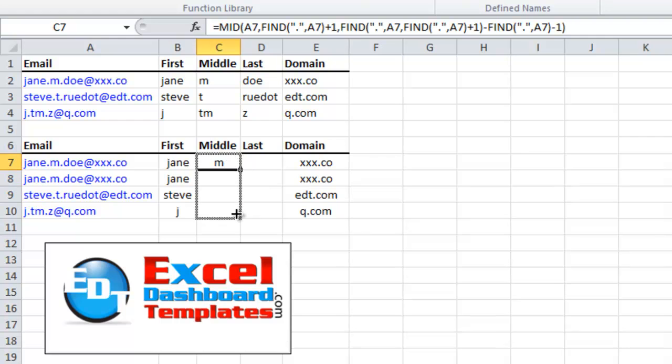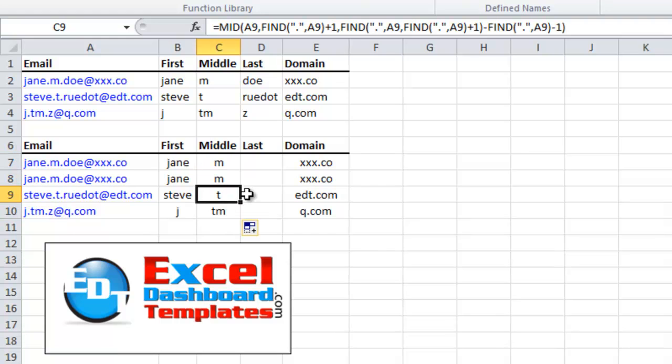Let's copy that down. Look at that — M, T, and T, M. So it's dynamic for all those different middle initials within the periods.